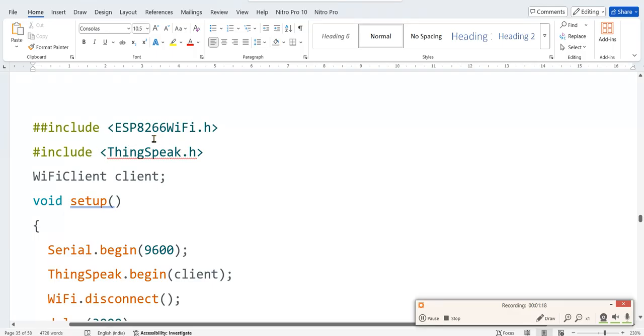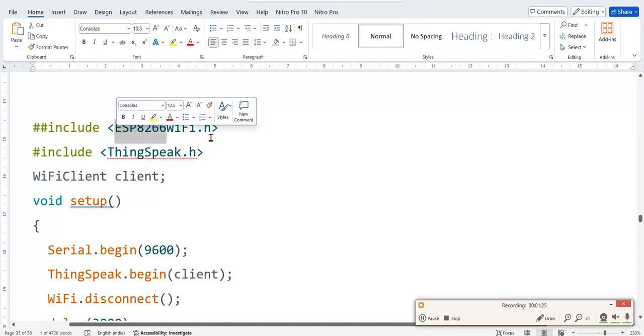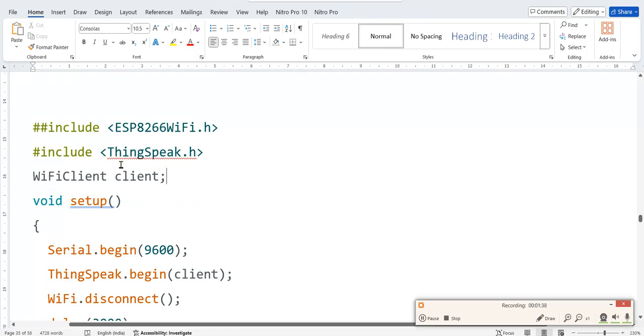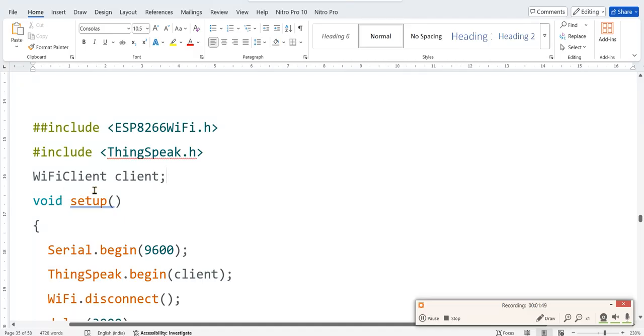You have to include ESP8266wifi.h. For simulation using Wokwi, just write WiFi.h. Then include ThingSpeak library. This library also you have to install if you are using first time. We already installed it in experiment number six only. If you are using the same system it will not ask. You have to include ThingSpeak.h library from the manage library, and WiFiClient.